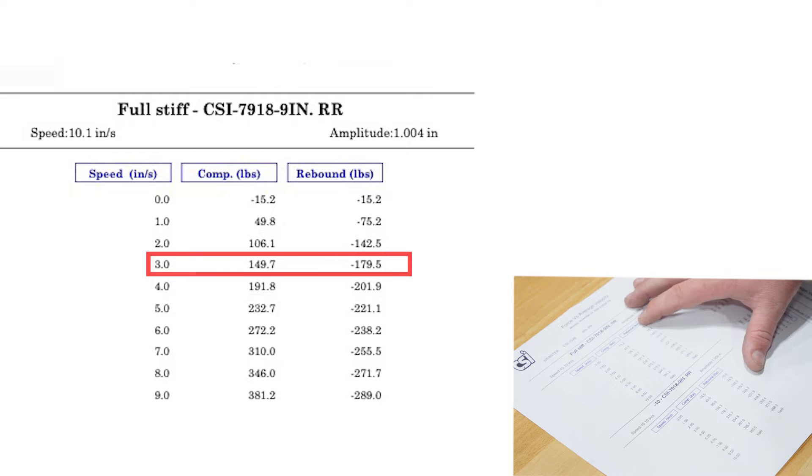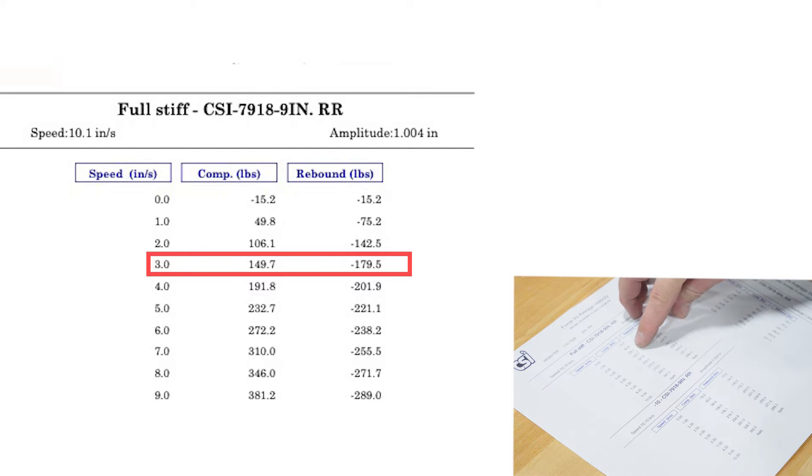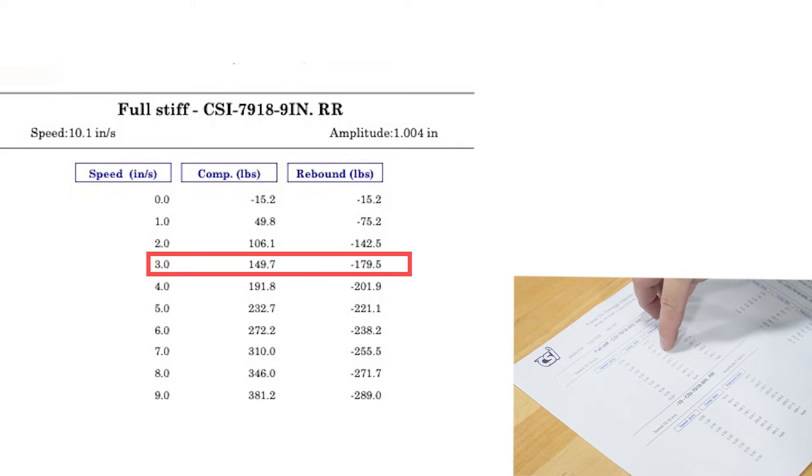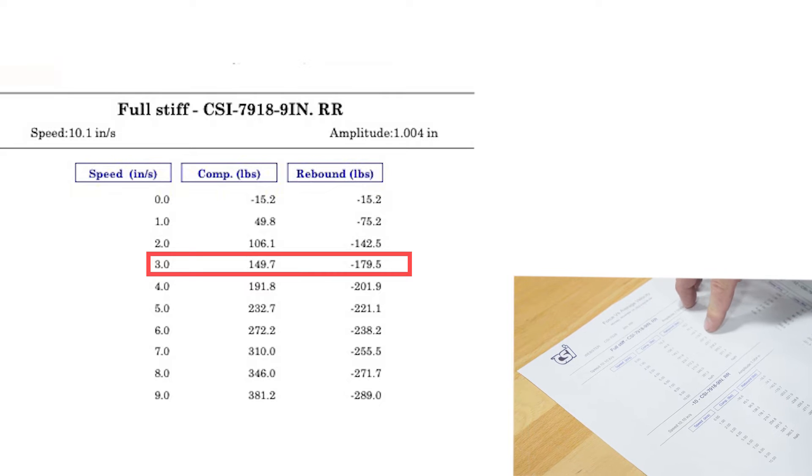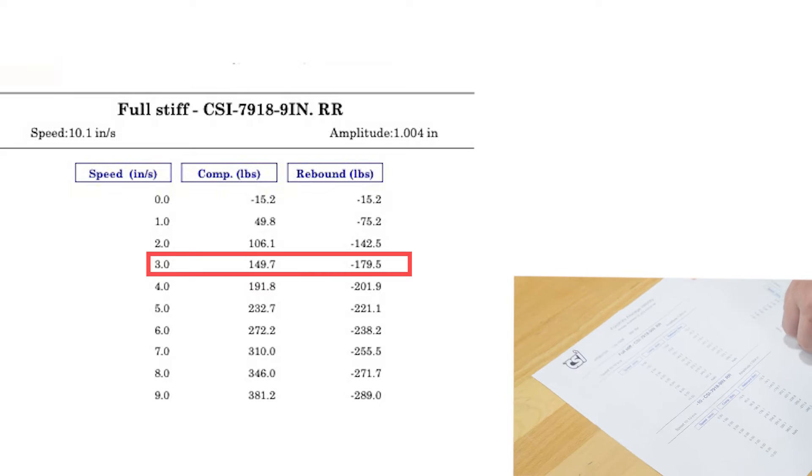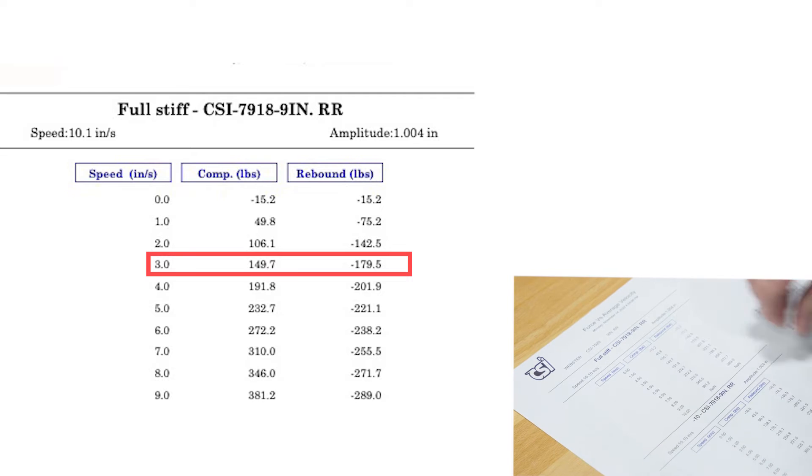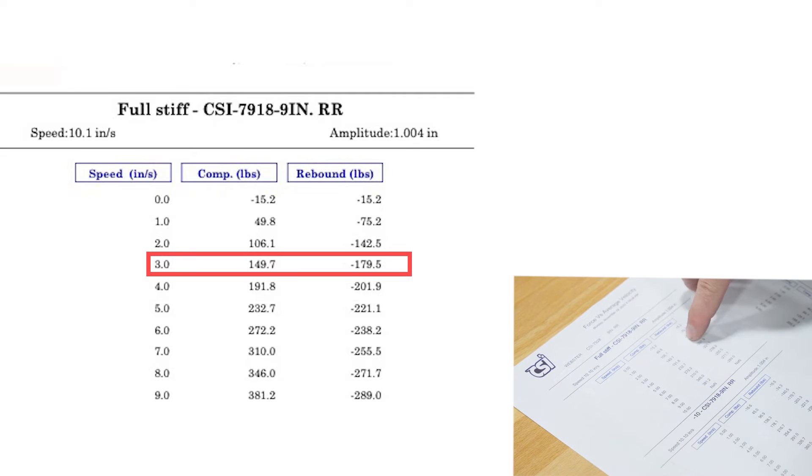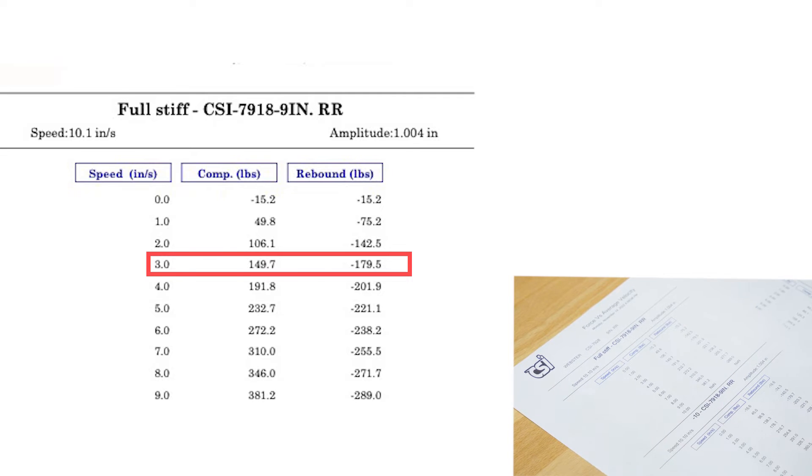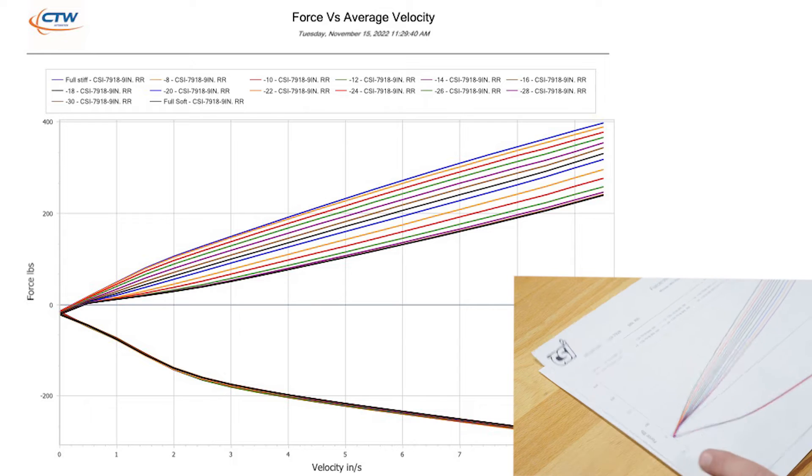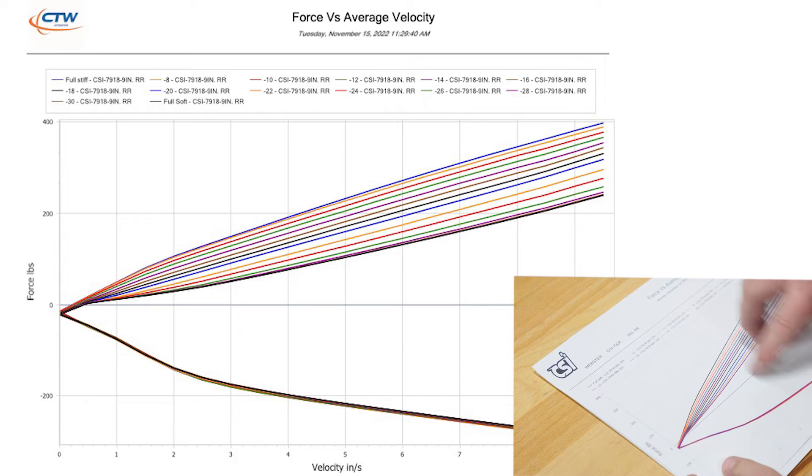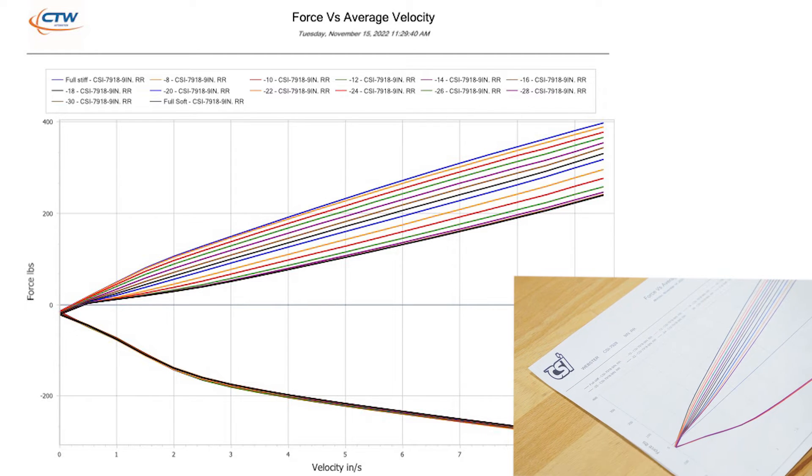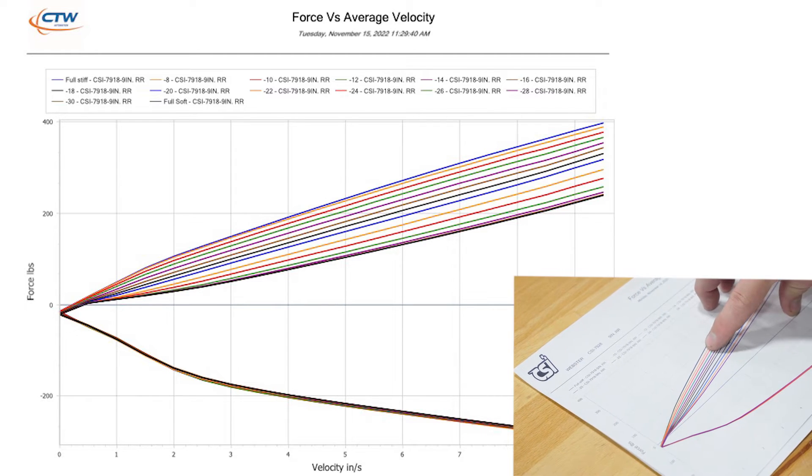If you want to actually look at the raw data that's provided for you as well, here on the raw data you can see your three inch compression: 149.7, I had guessed 150, and 179.5, I guessed 180. You can tell I've looked at a lot of dyno sheets. So your three inch number is the most important. Now you have all these squiggly lines on that first sheet, right? All these lines, what is all this stuff?